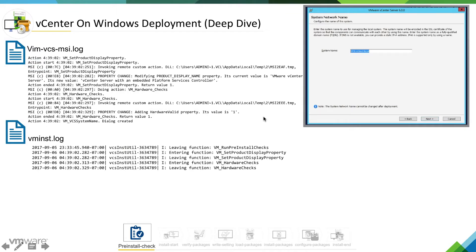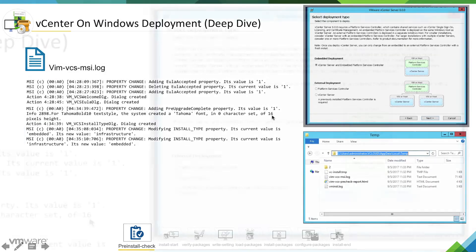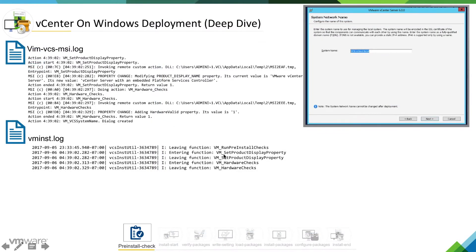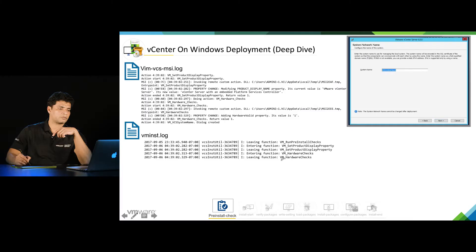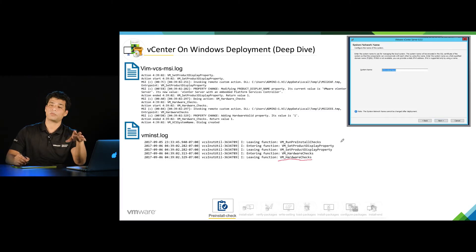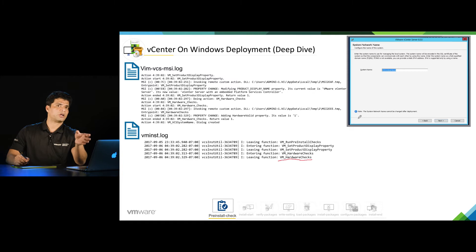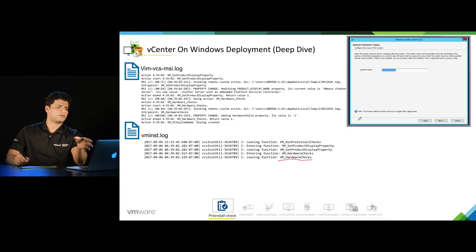At this stage, you selected the embedded deployment model. We are selecting embedded model here and clicking next, and the log says it is doing a hardware check. It will go ahead and do a hardware check based on the deployment type you select. If you're selecting vCenter server, the installer will check the hardware version and all required information to make sure your vCenter can be installed on that hardware.